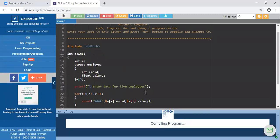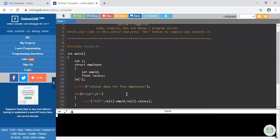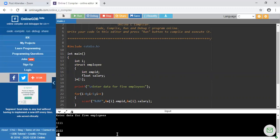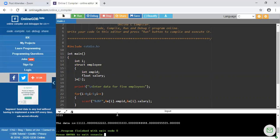Let's check whether it works. Yes, it is working. It shows 'enter data for 5 employees'. For employee id 1 I am entering a salary value, for employee id 2 another salary, for employee 3, 4, and 5 similarly. Now the data is printed — we can see 1 1 1 1 1 for the ids. Since we are using float for salary, it is showing values like 1.100000.